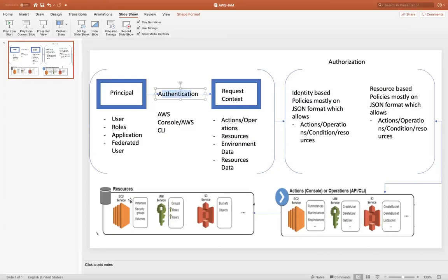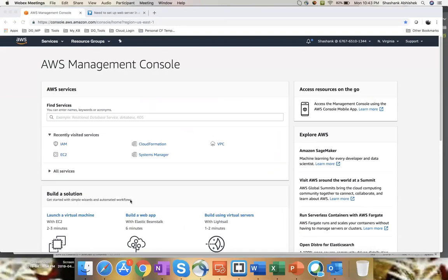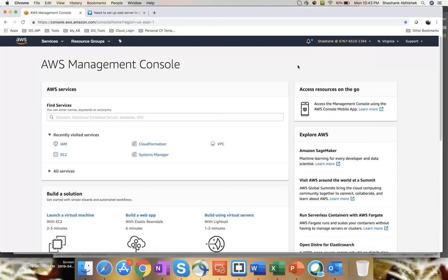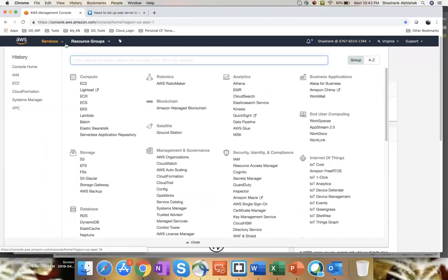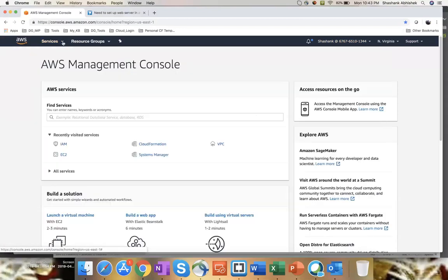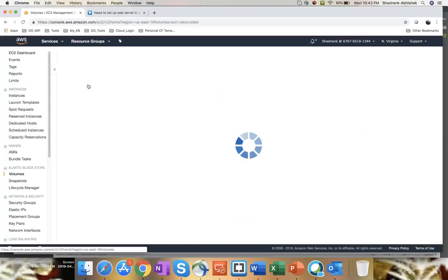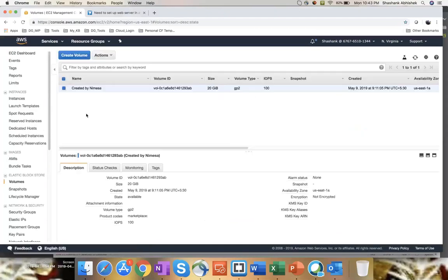So next part is like, I'm going to show you how this flow happens. So I logged in with an IAM user called Shashank, on this particular account ID. So once you logged in, that means you, the Shashank is called as principle. Authentication happened with my ID Shashank and the password. Since I am authenticated, I'm able to see the AWS management console. Now, the second part is authorization. So let's go ahead. So second part is like resource context. So resource context is like, I am requesting something. Let's go to EC2. Let's go to volume.